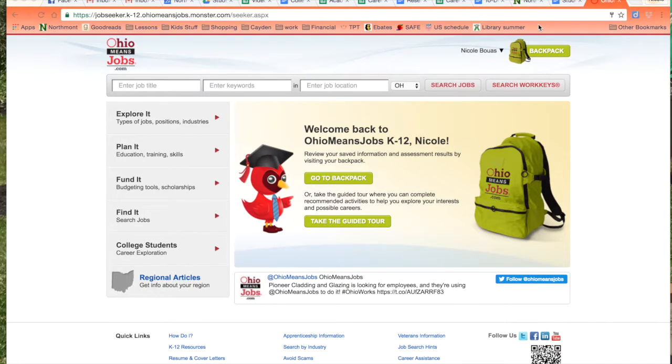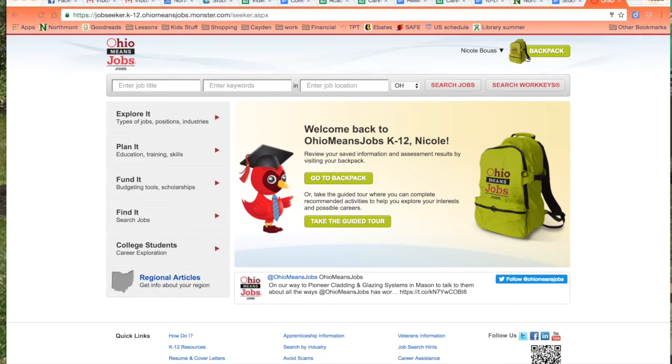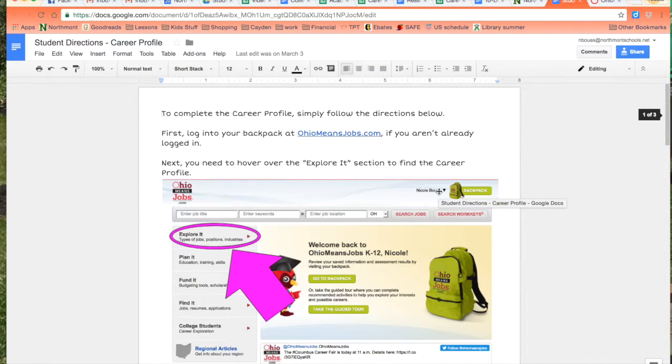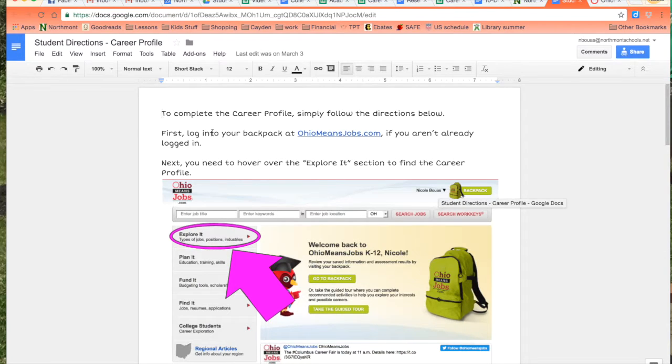This is what you need to do to complete your career profile assessment. You also have written directions on how to do this called Student Directions Career Profile.